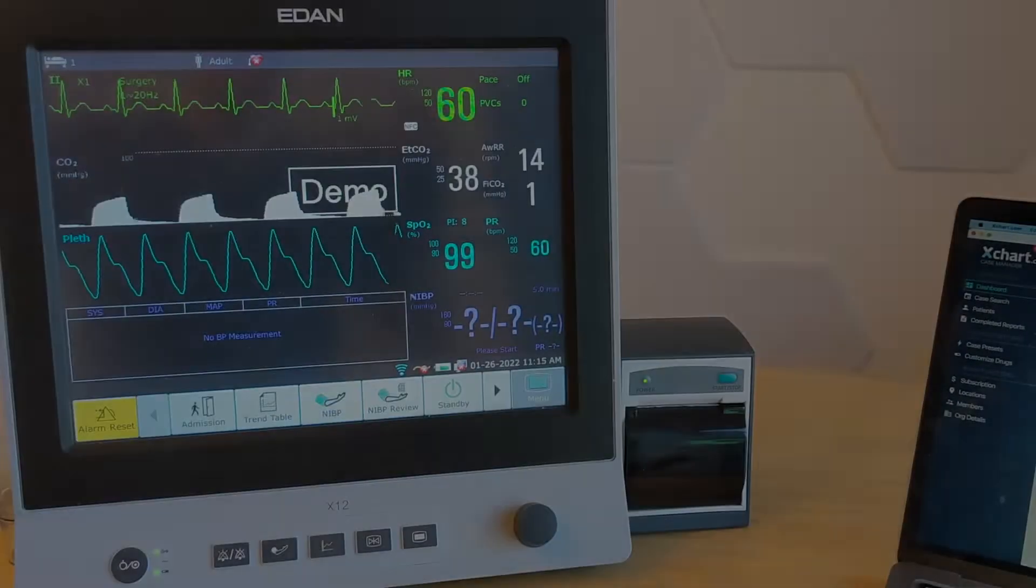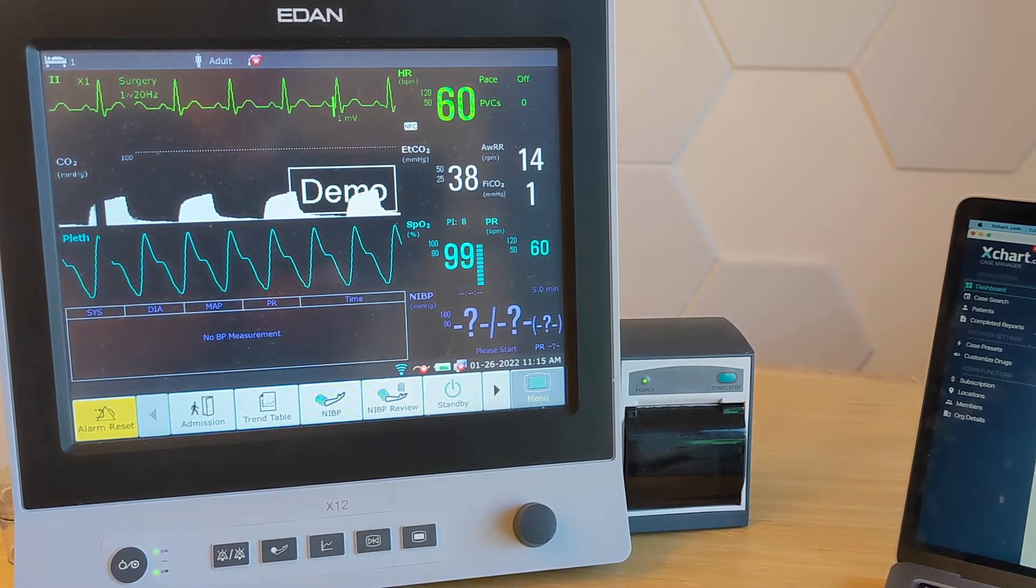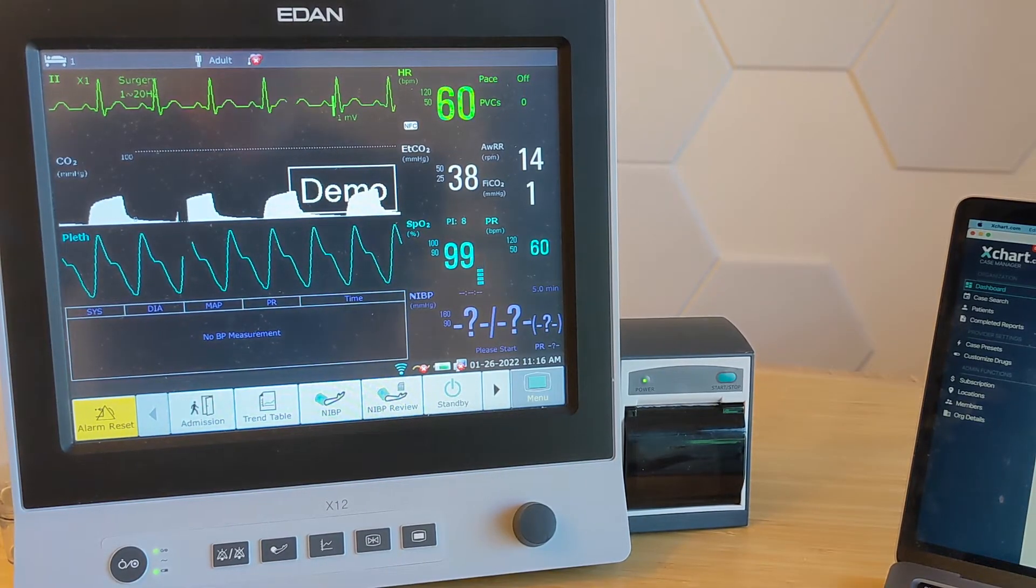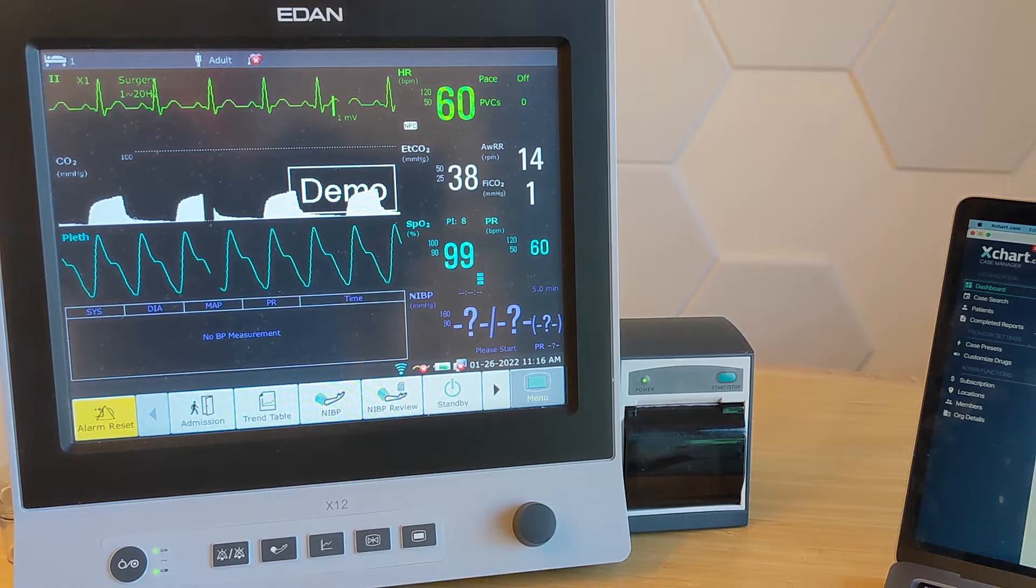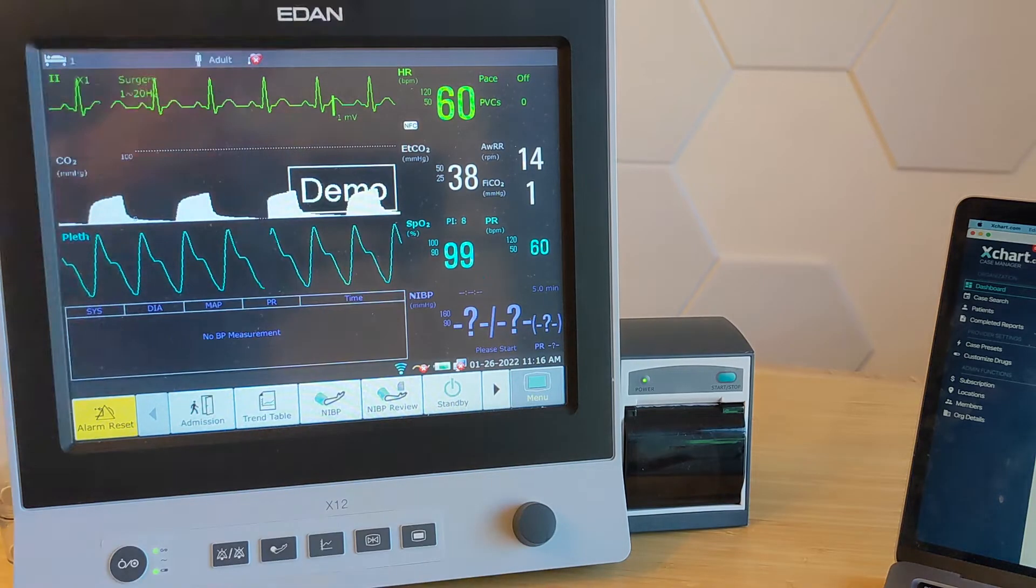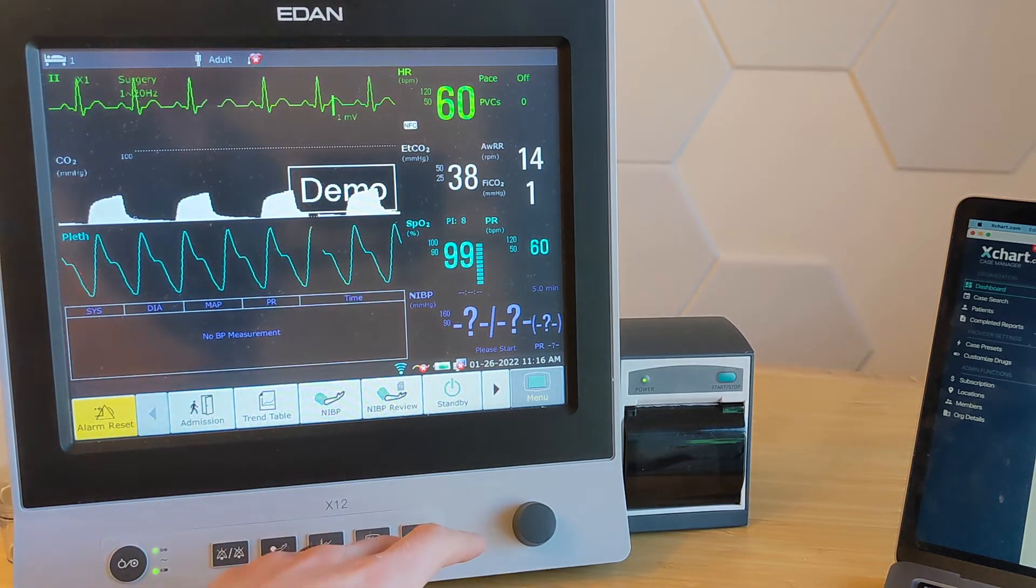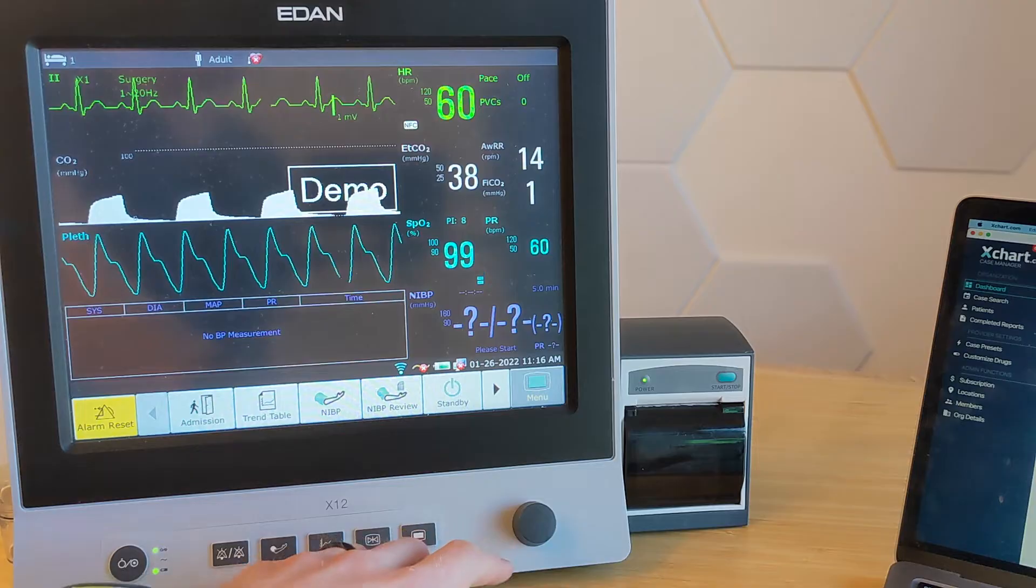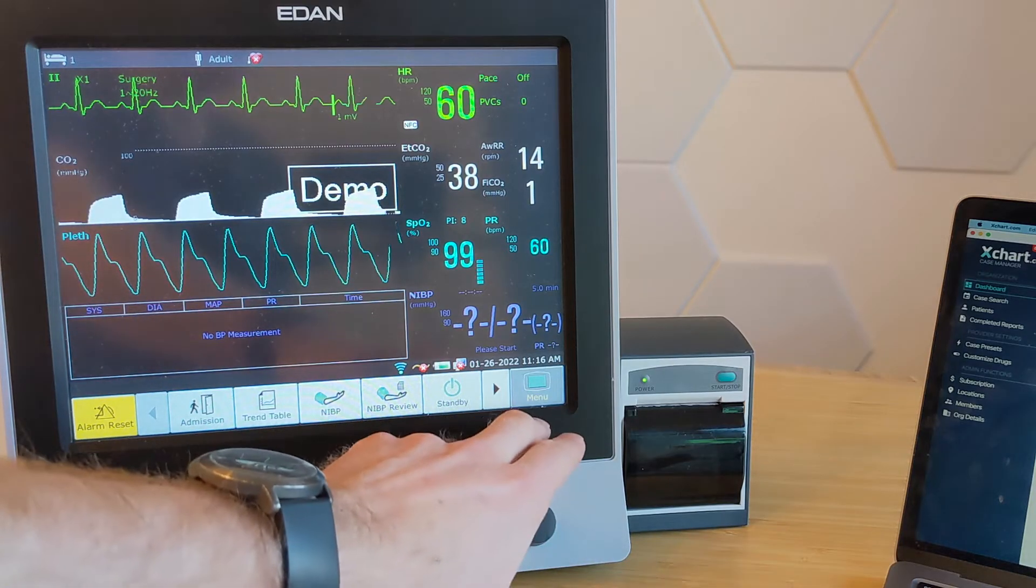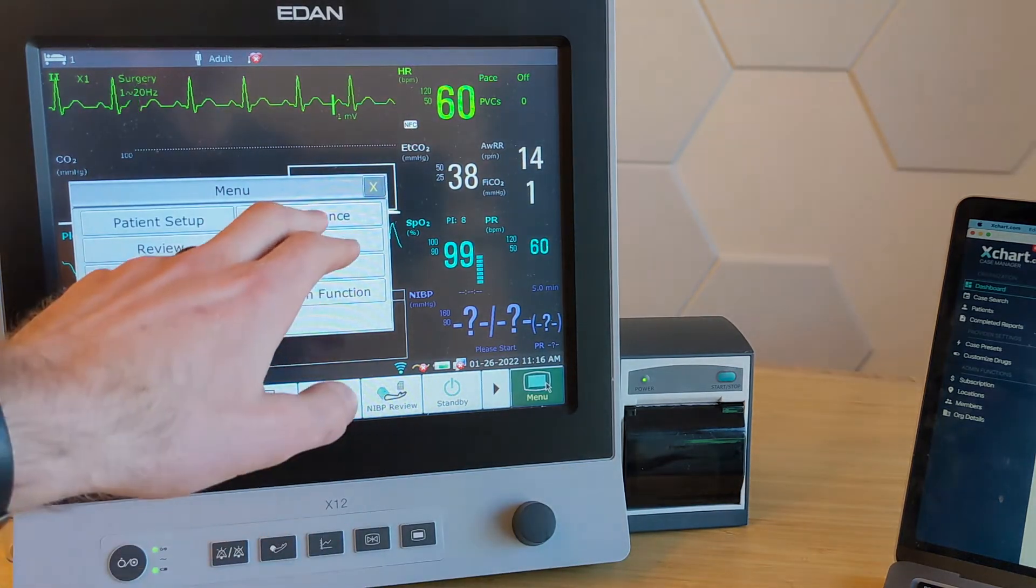There's a few key things that you have to do on the Eden to turn on the ability for us to talk to it at all. First thing you're going to do is, there's two ways of doing it, you can do it with the Wi-Fi or you can do it with a wired connection. I'm going to show you both. We're going to go to the menu and we're going to hit maintenance.